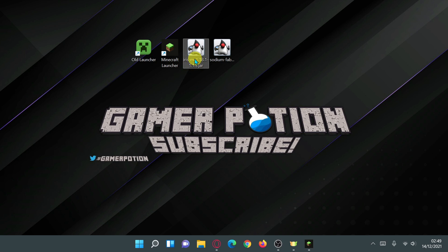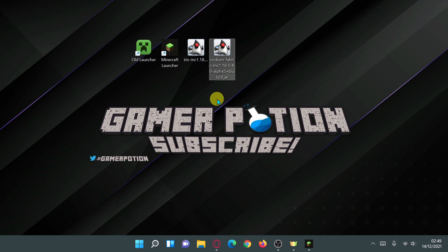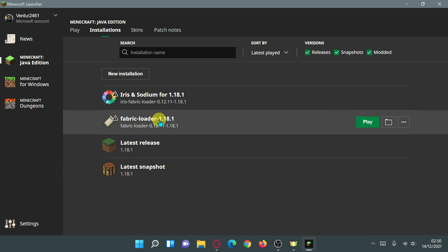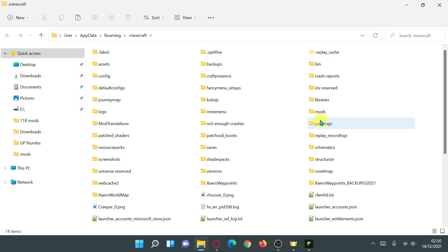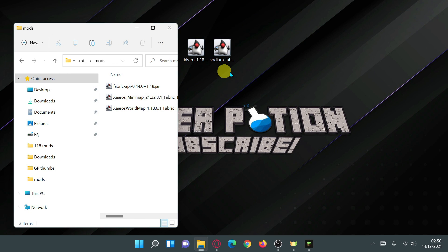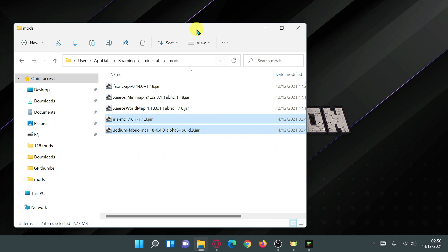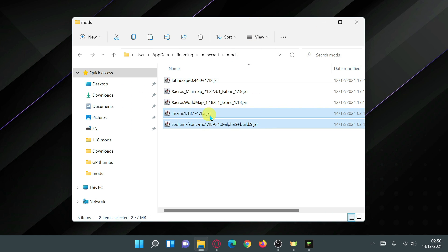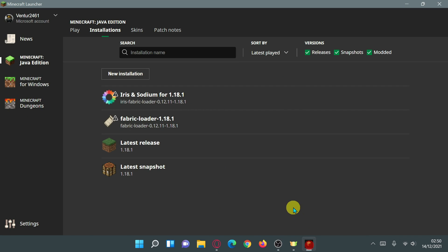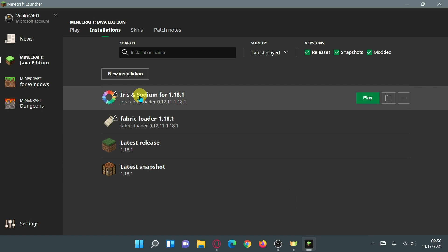Now you have both the Iris Shaders mod file and the Sodium Fabric mod file downloaded as separate files. Go back into the Minecraft launcher, hover over where it says 'Fabric Loader', click the folder icon, go inside the mods folder, and drag those two files in. Your mods folder should have the iris mc version 1.1.3 jar for 1.18.1 and the Sodium mod file.